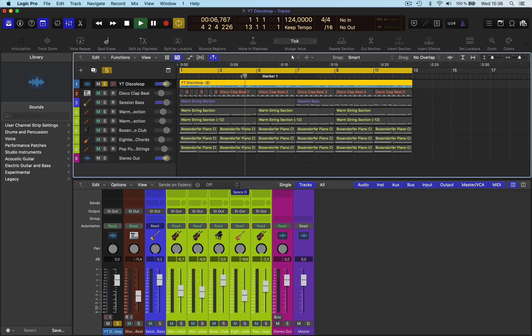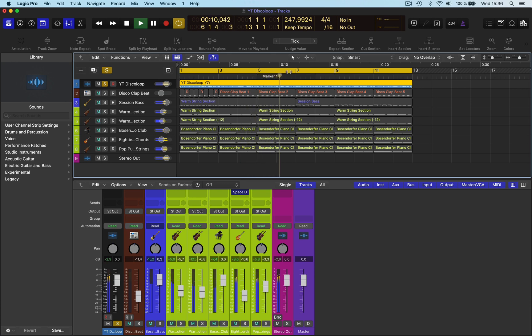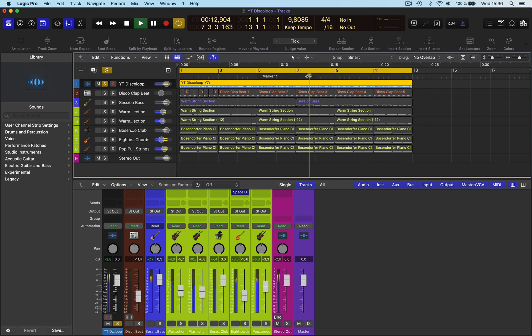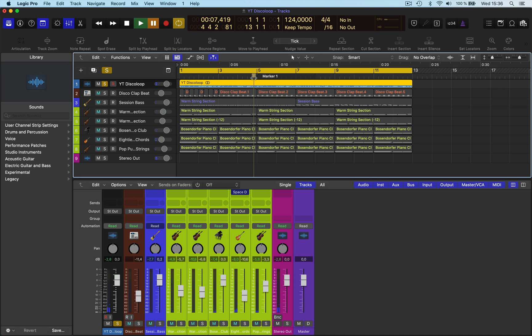When I do it on here, when I scrub, that is pitched up as well. So if you do it on MIDI, it won't pitch up. It will just speed up. So that's the difference.